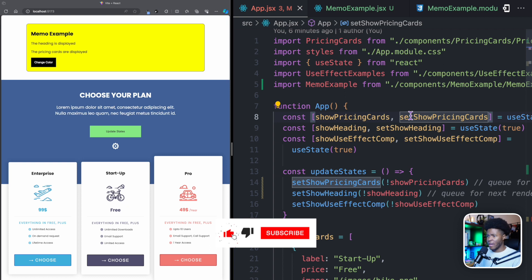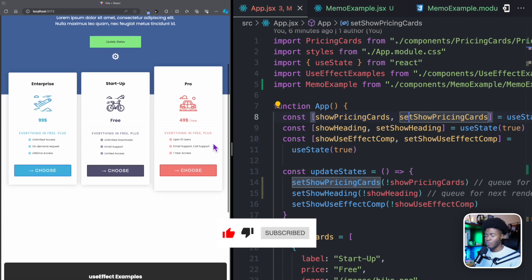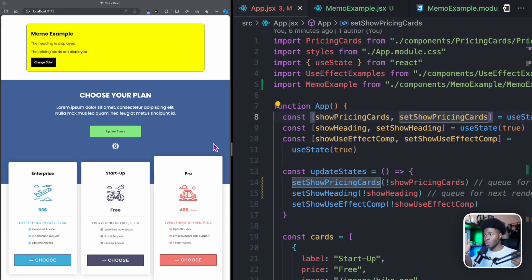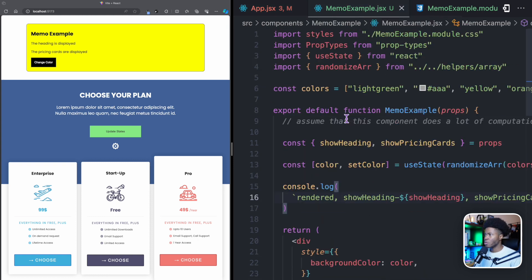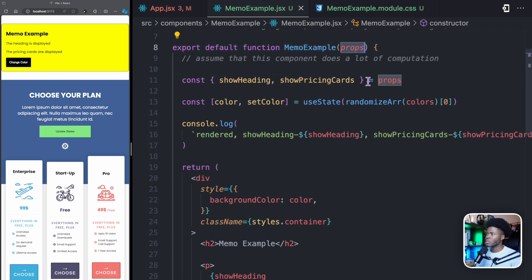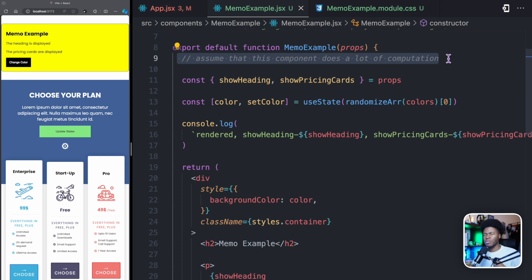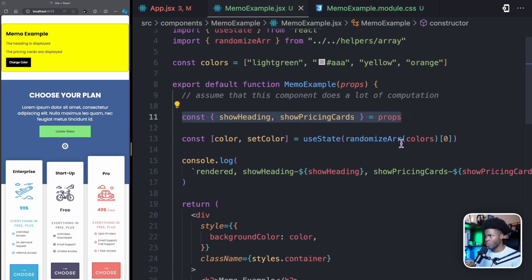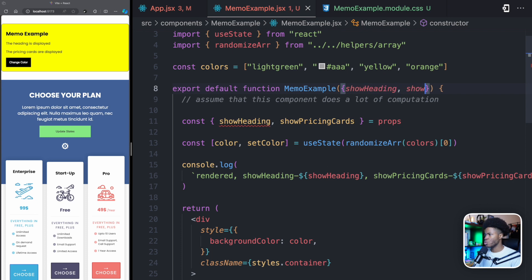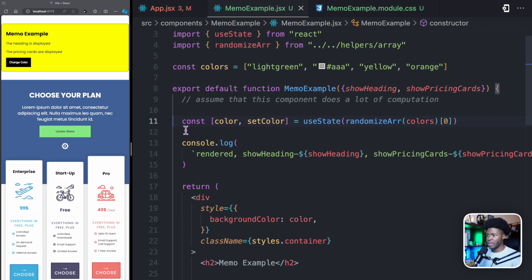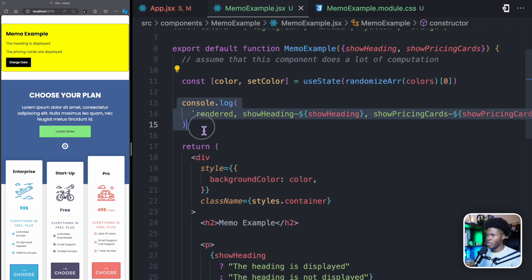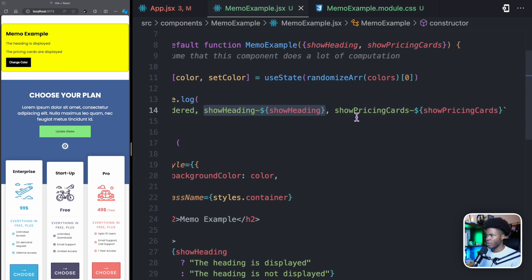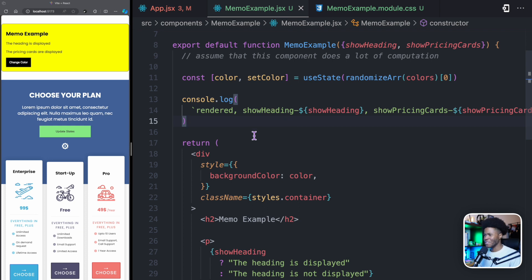Let's see how that applies to this example. I've done a few modifications to our project. You can check the video description to find the code used in every lesson. I created a new component called MemoExample. This component receives some props, and let's assume it does a lot of computation, so you don't want to re-render it all the time if you don't have to. We get showHeading and showPricingCards from the props, and we keep a color state here, using our randomize arrow function from the previous lesson.